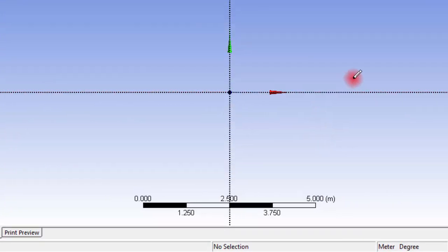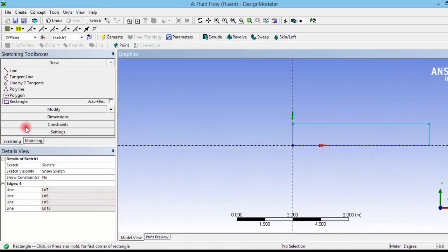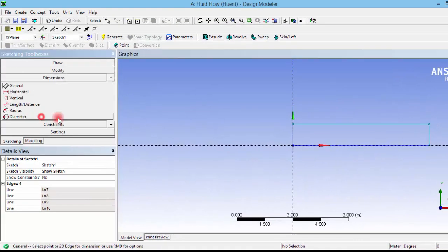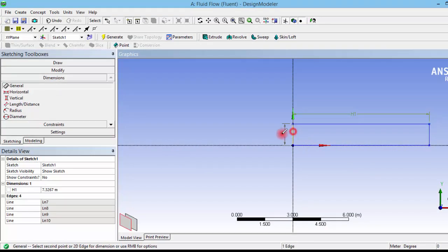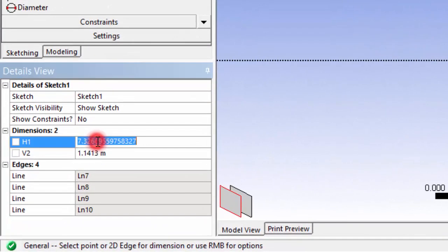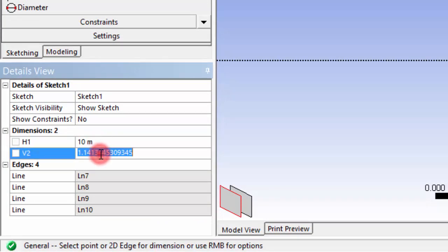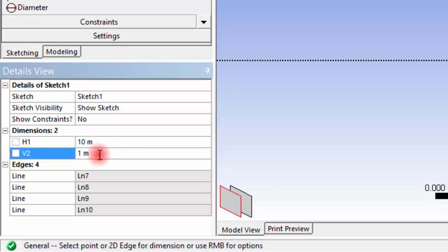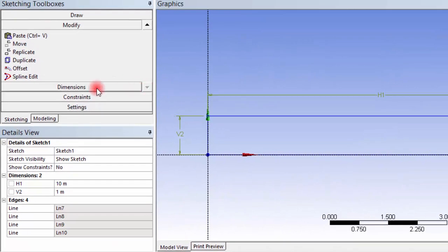Now it's approximately 10 meters. I am using the dimension option and marking this as 10 meters, and the width as 1 meter. Just for demonstration purposes, I am creating a small circle inside the domain.